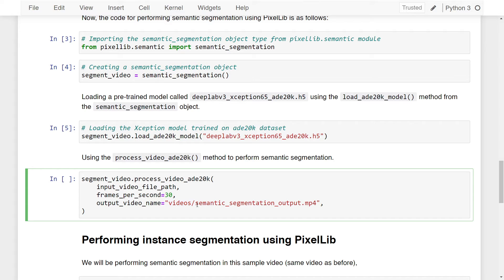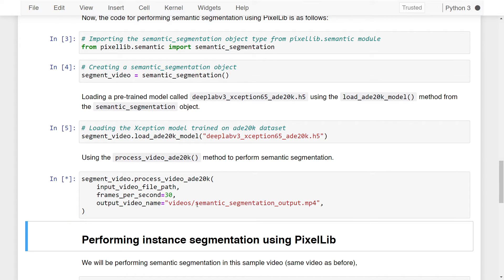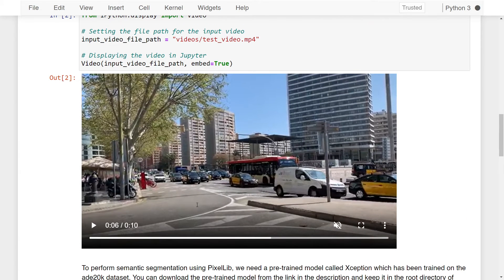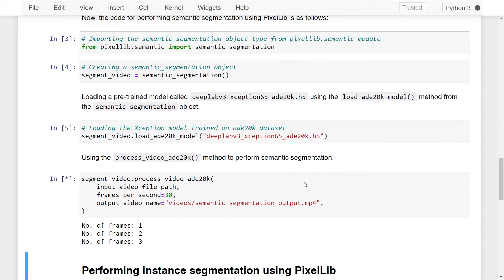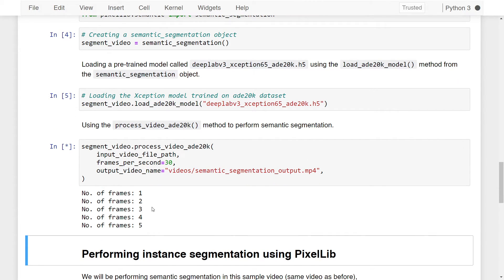Running this will take quite some time since we're processing a large, high-resolution video. Once completed, you can see that the road has a gray color map, trees have green, and cars have blue. It may look a bit jumbled, but this is semantic segmentation in action. Using a different video may yield even better results, especially if objects are closer in the frame.